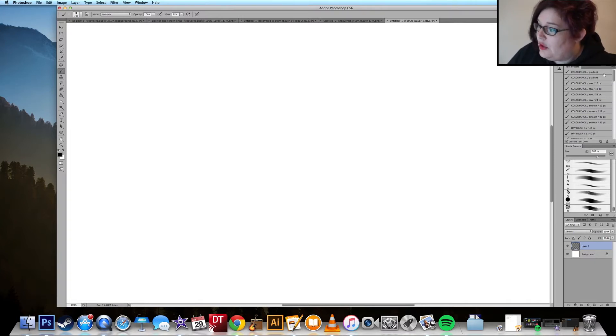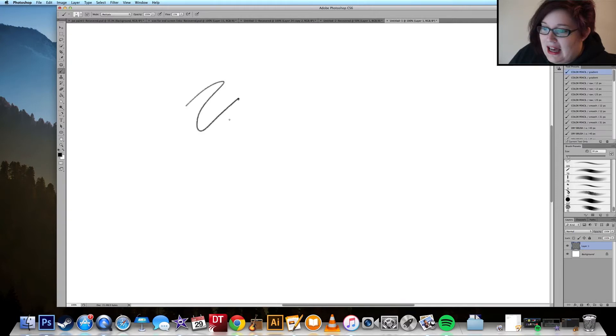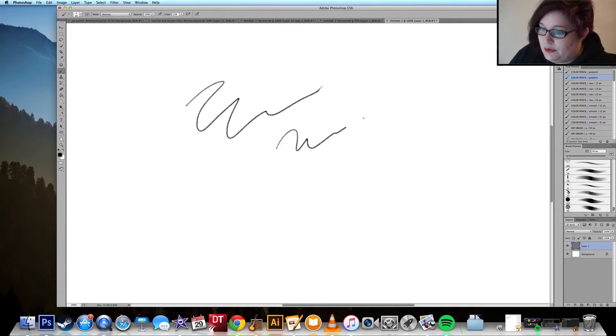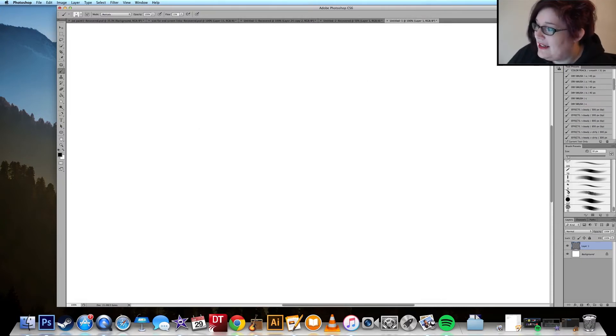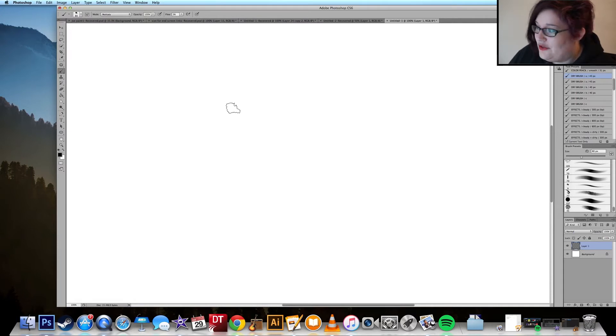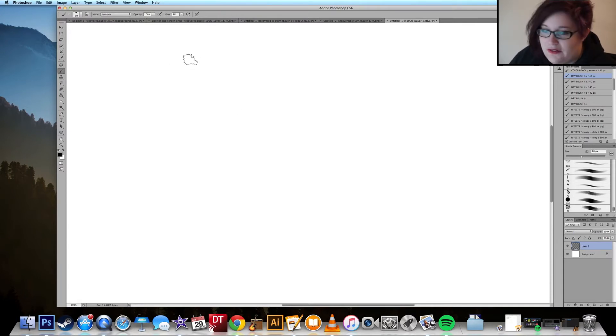So the color pencils are quite neat. They do make it look a little bit more I guess textured when you're drawing a straight line, but the ones that I am really excited about are the dry brushes and the cloudy effects brushes.